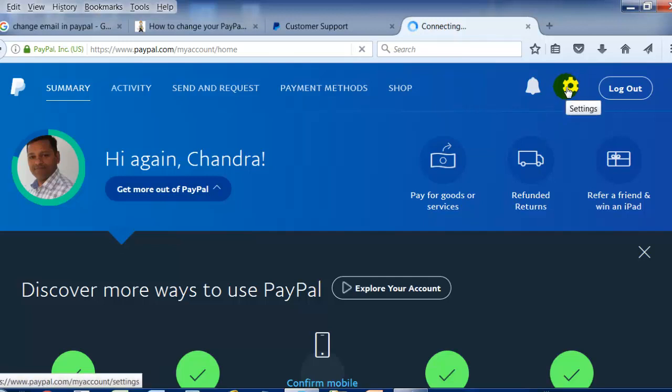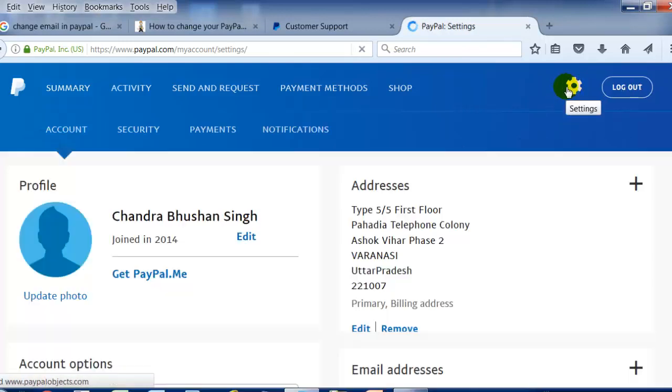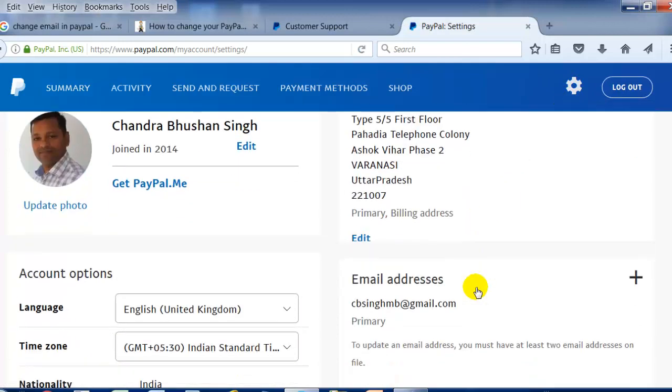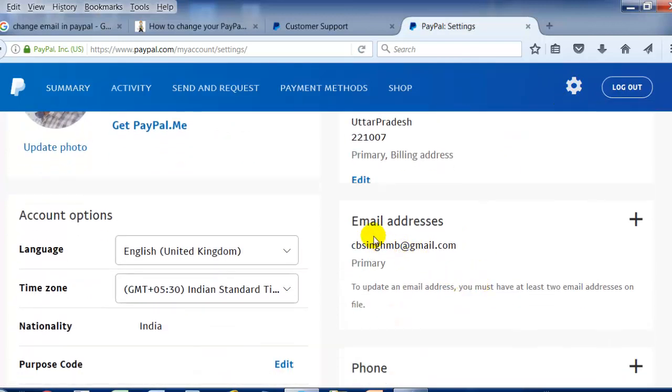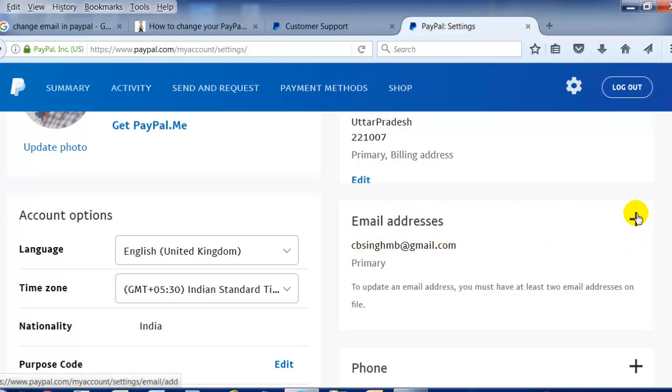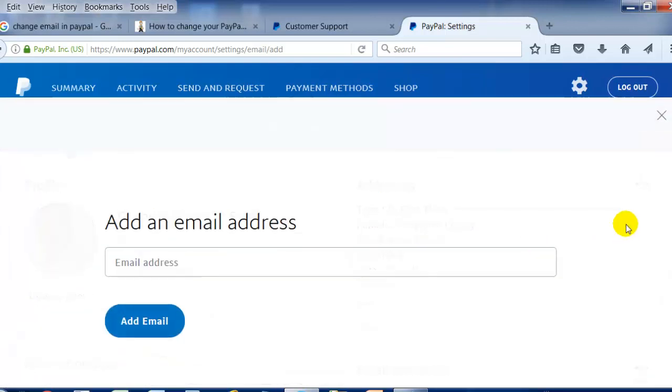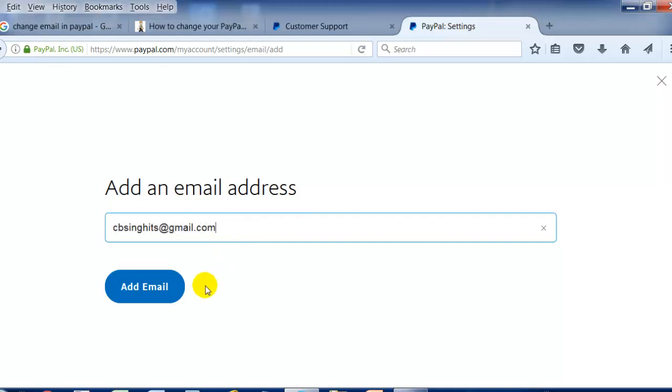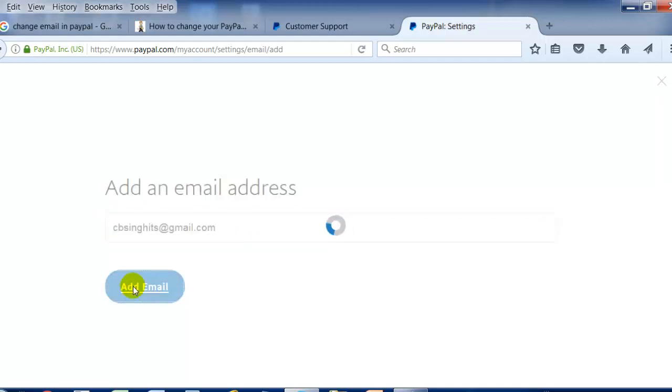Go down to the email address section. If you want to change this email address, click on the plus sign displayed here. You will see the option to add another email to your PayPal account. Let's do this. I'm entering another email address. This is the email address I want to add here, so click on add email.